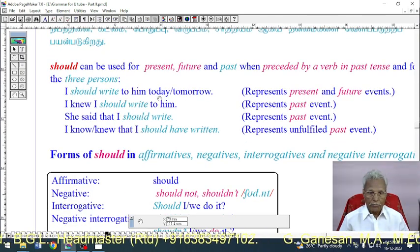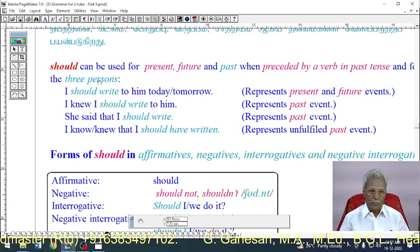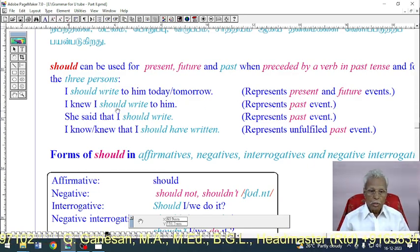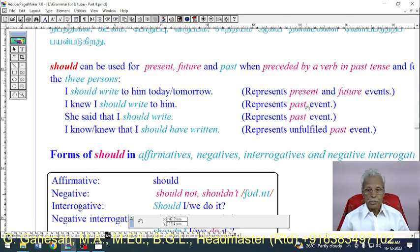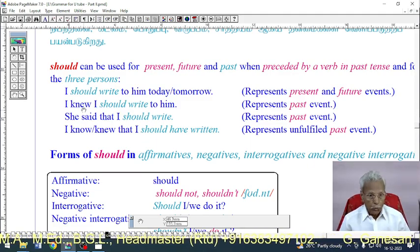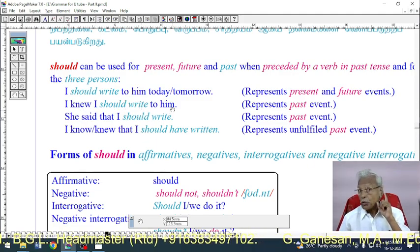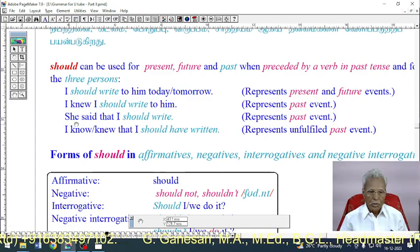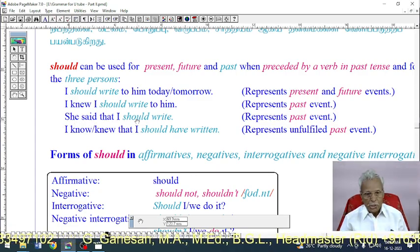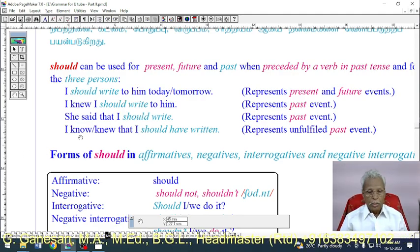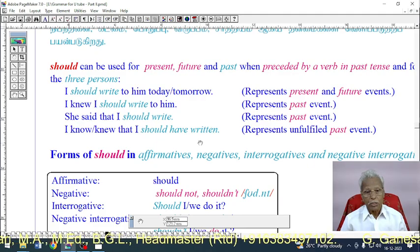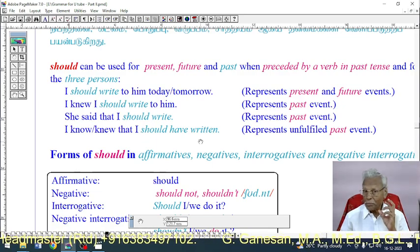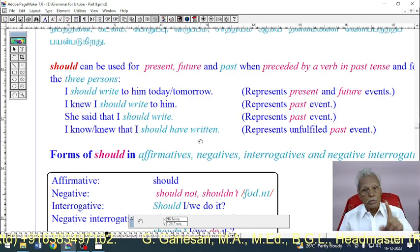'I should write to him today or tomorrow' represents present and future actions. 'I know I should write to him' — but I did not write — so it represents a past event. It represents a past action which was not fulfilled.